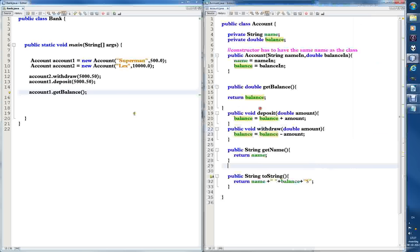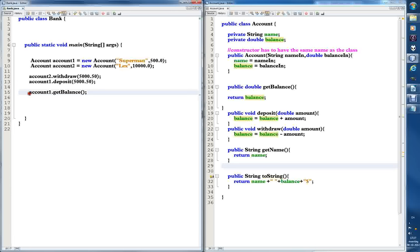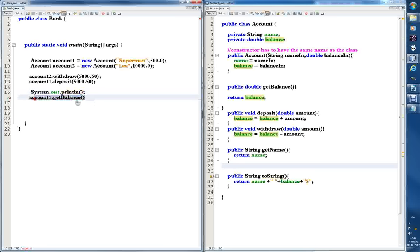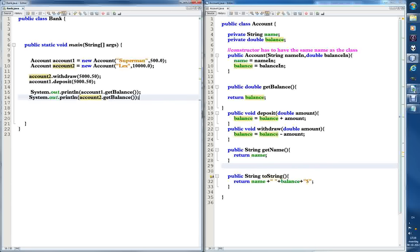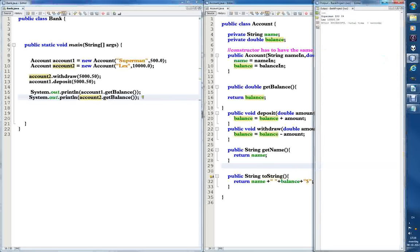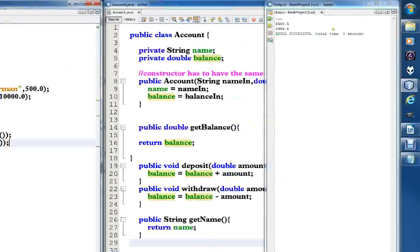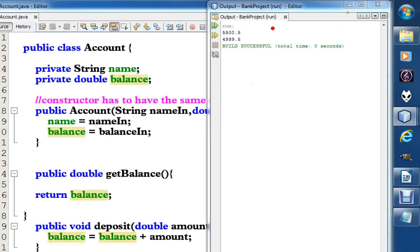We could store the result in a new variable, or we could just print it out directly — I like the second approach. So I copy-paste, wrapping the getBalance call inside a print statement for account1. Then I copy-paste again and rename it to account2. This will print the balance of account1 followed by the balance of account2. Let's run it with F6 — and it works! The first account was Superman's and the second was Lexi's, and both balances are correct.